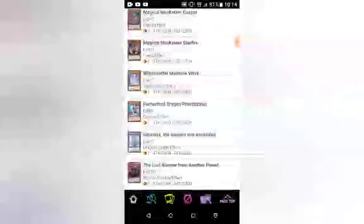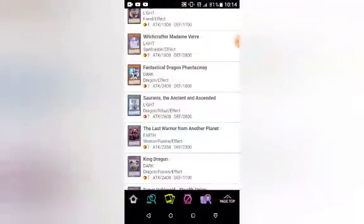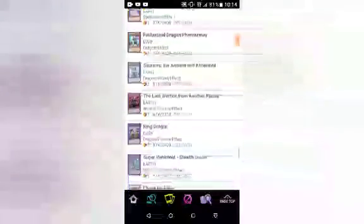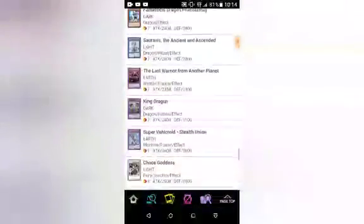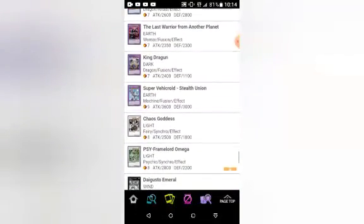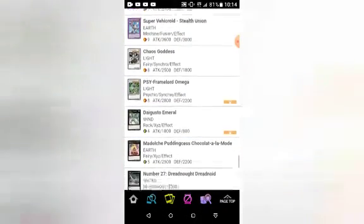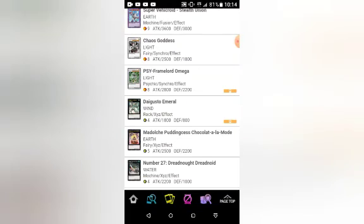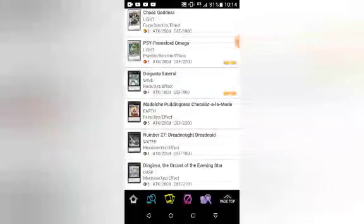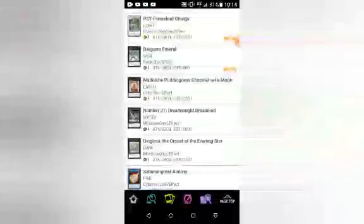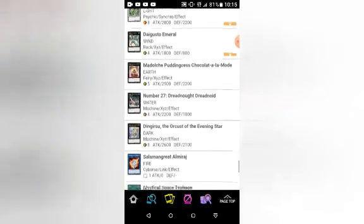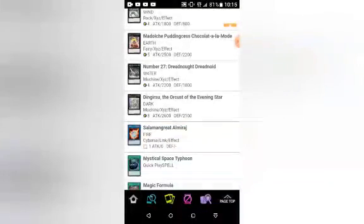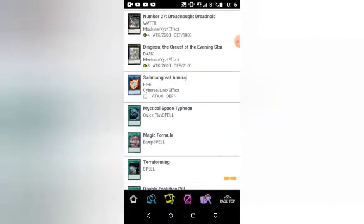Witchcrafter Madame Verre, Phantazmay, Cerberus the Ancient Warrior, The Last Warrior from Another Planet, King Dragun, Super Vehicroid Stealth Union, Chaos Goddess, PSY-Framelord Omega, The Gusto Gulldo, Madolche Puddingcess Chocolat-a-la-Mode, Number 27 Dreadnought Dreadnoid, Salamangreat Almiraj, Mystical Space Typhoon because that's a classic, Magic Formula.